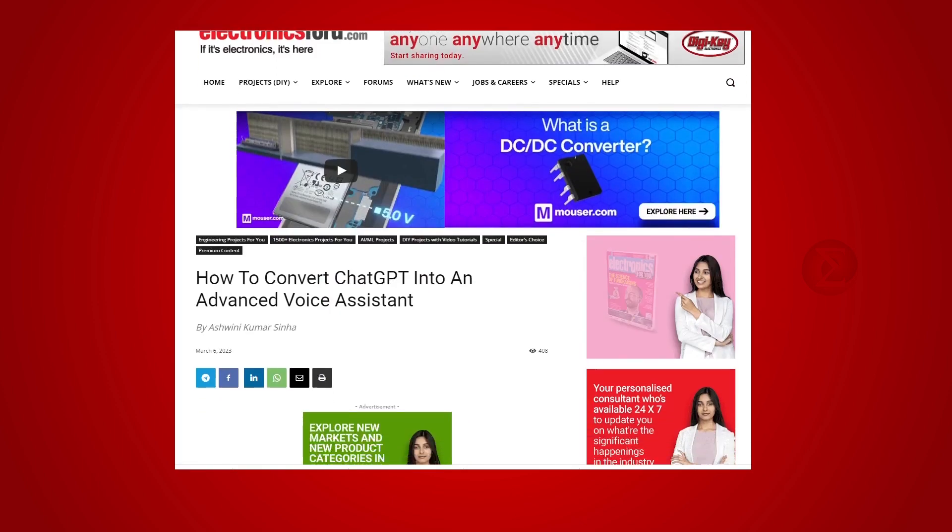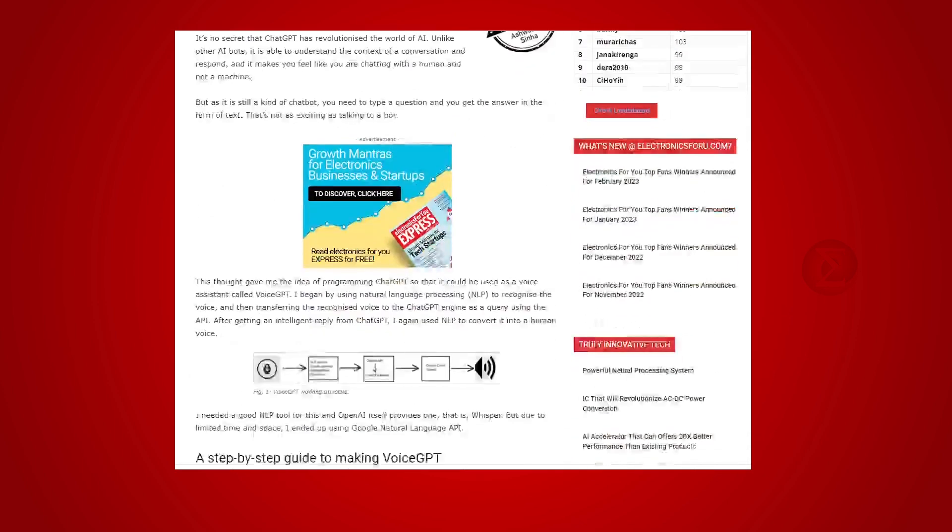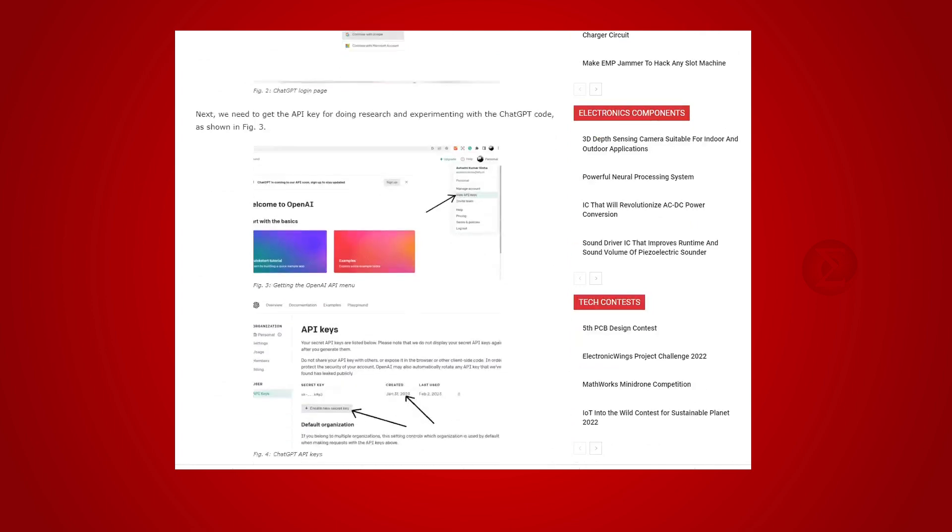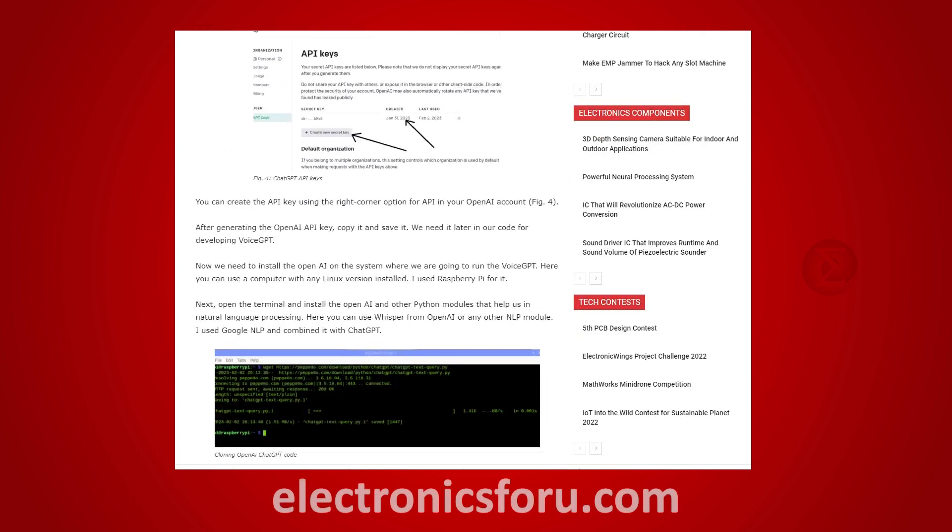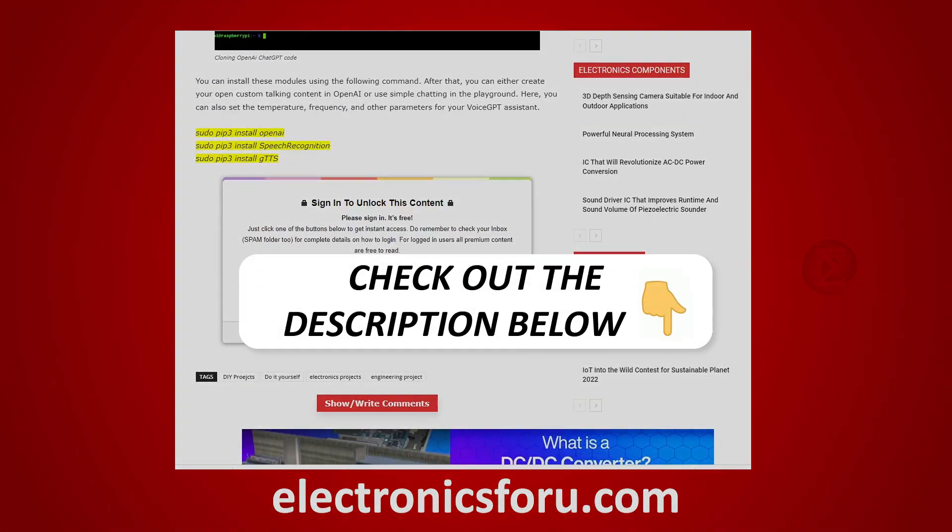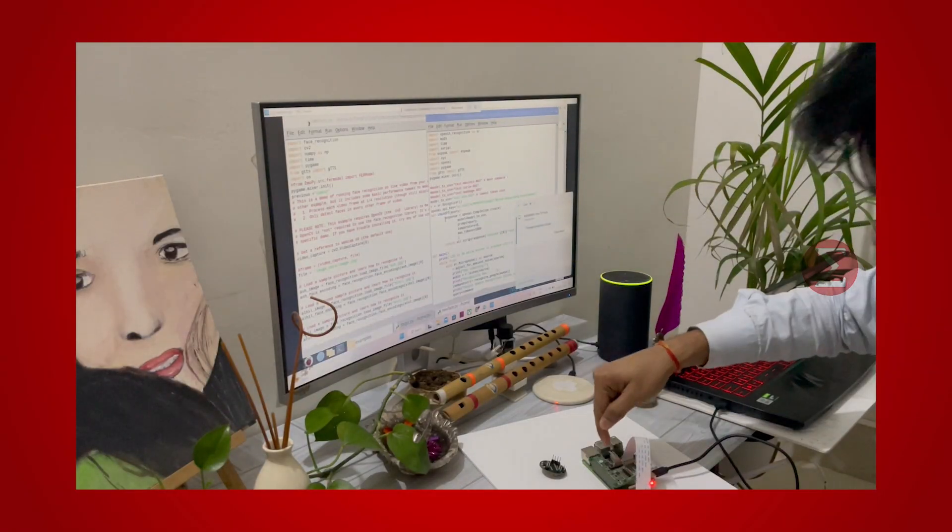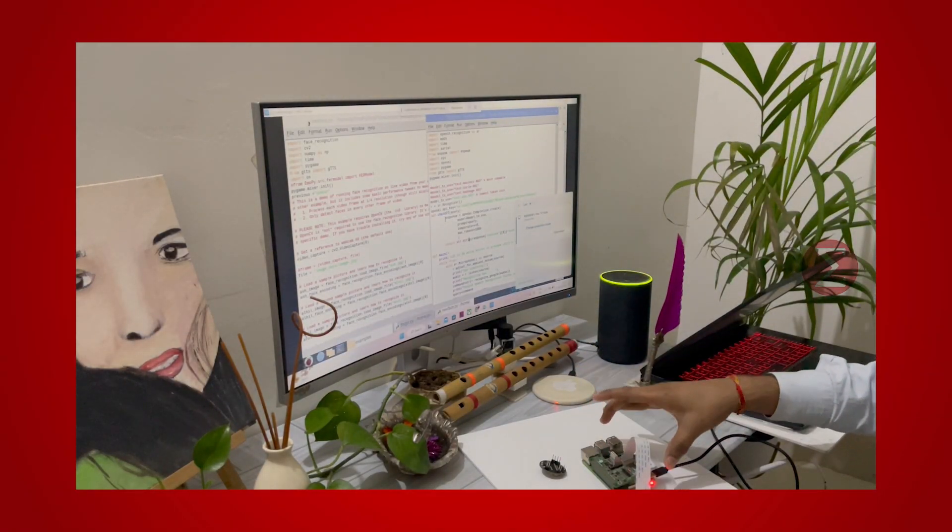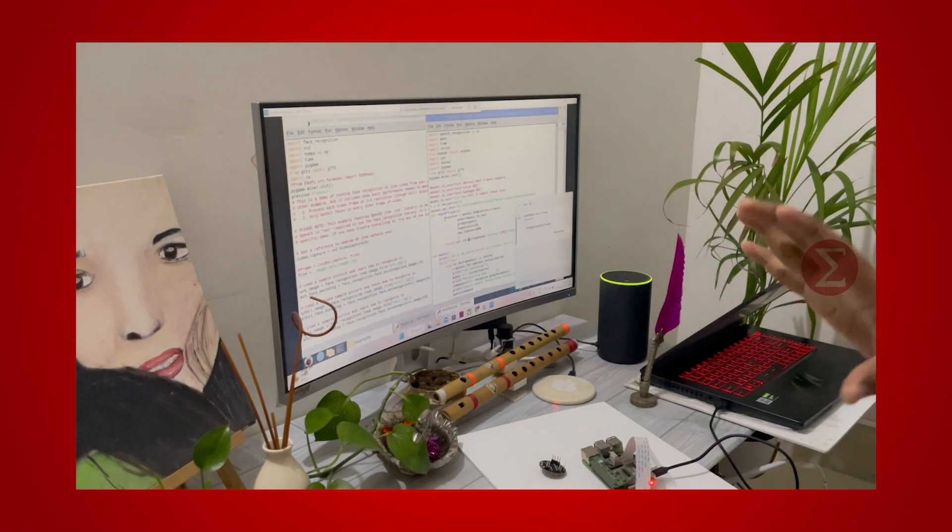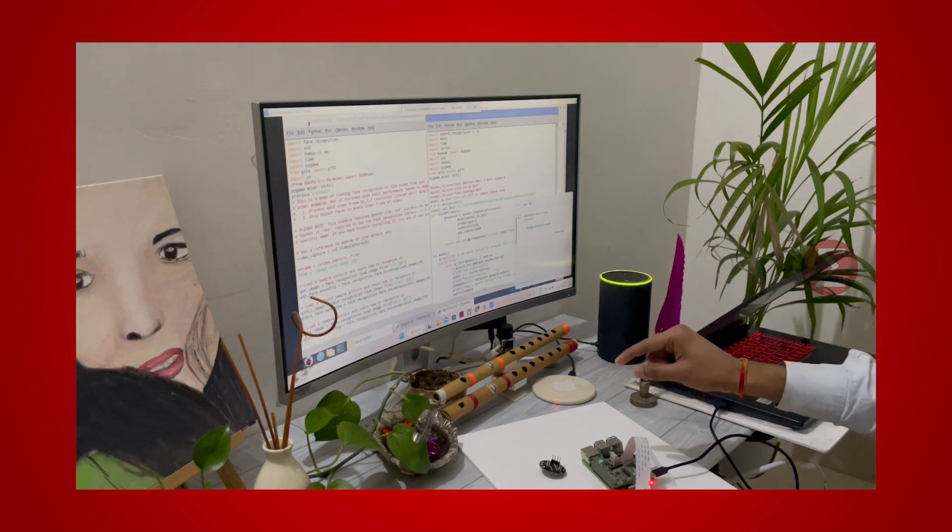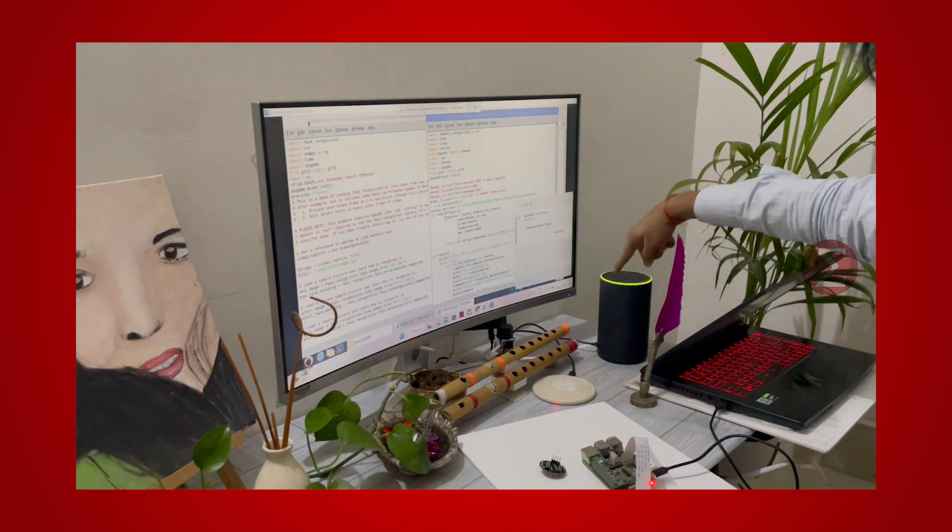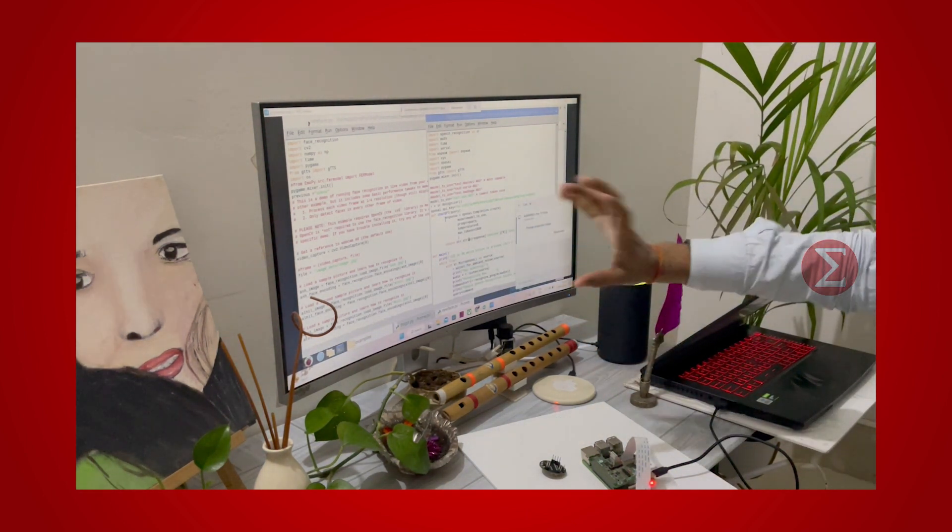You can develop this interesting project by following the simple steps provided in one of the blogs on electronics4u.com. Kindly find the link in the description of this video. This is a voice GPT developed using ChatGPT. The objective of this project is to make ChatGPT work as a voice assistant like Alexa or Siri.